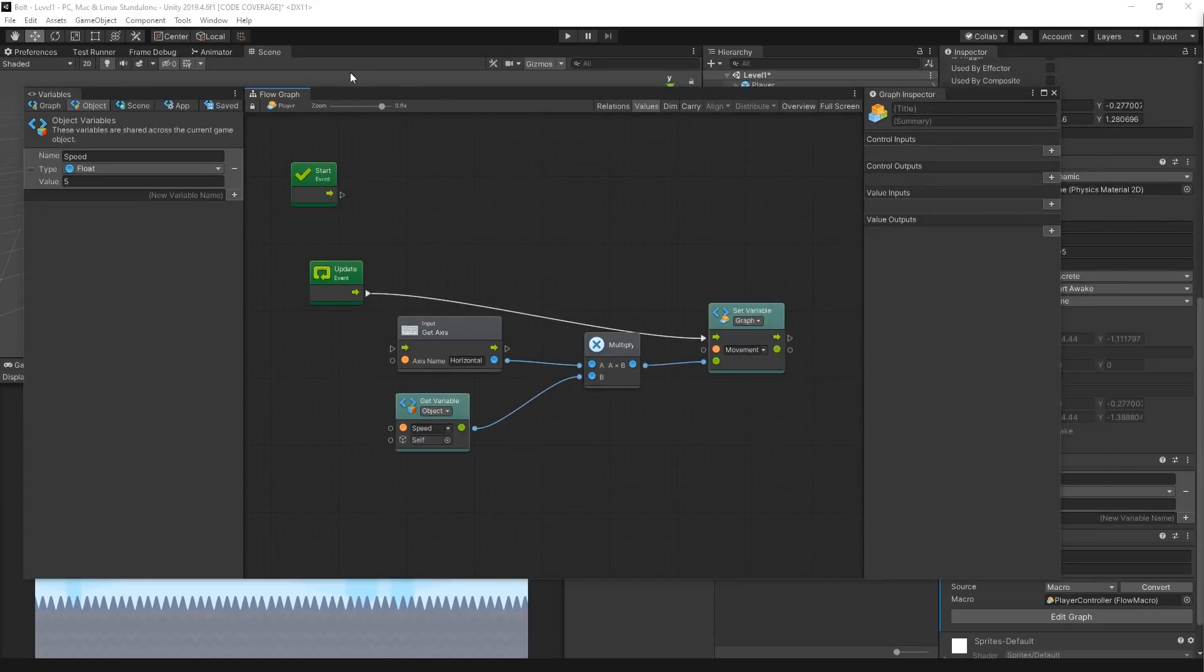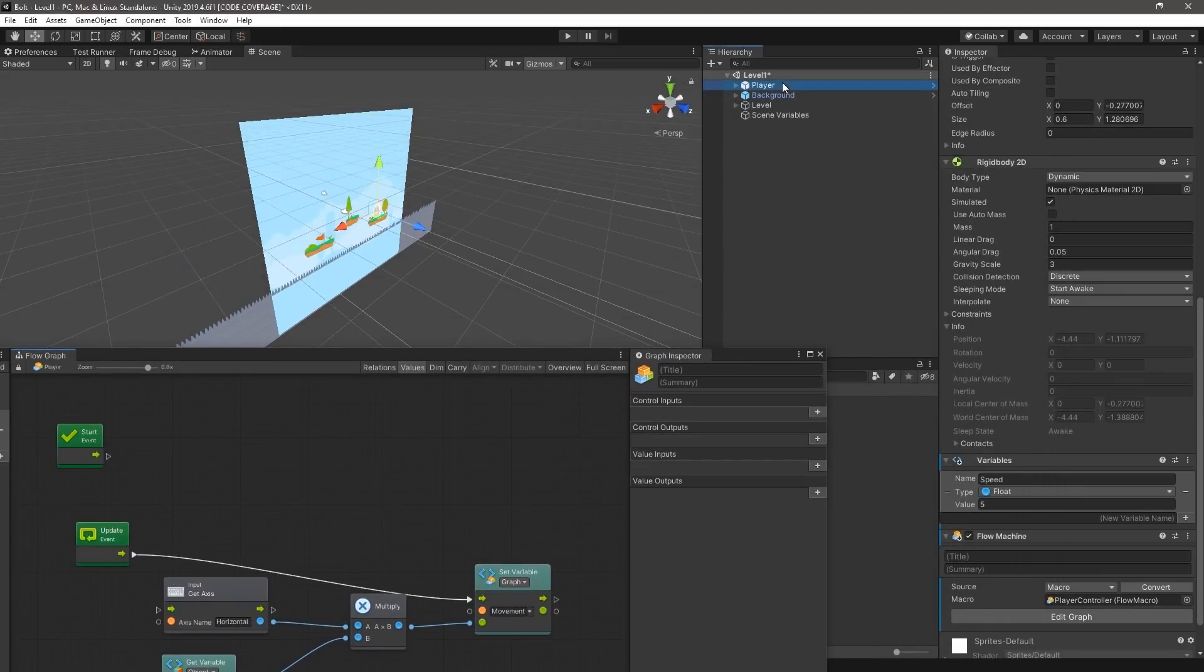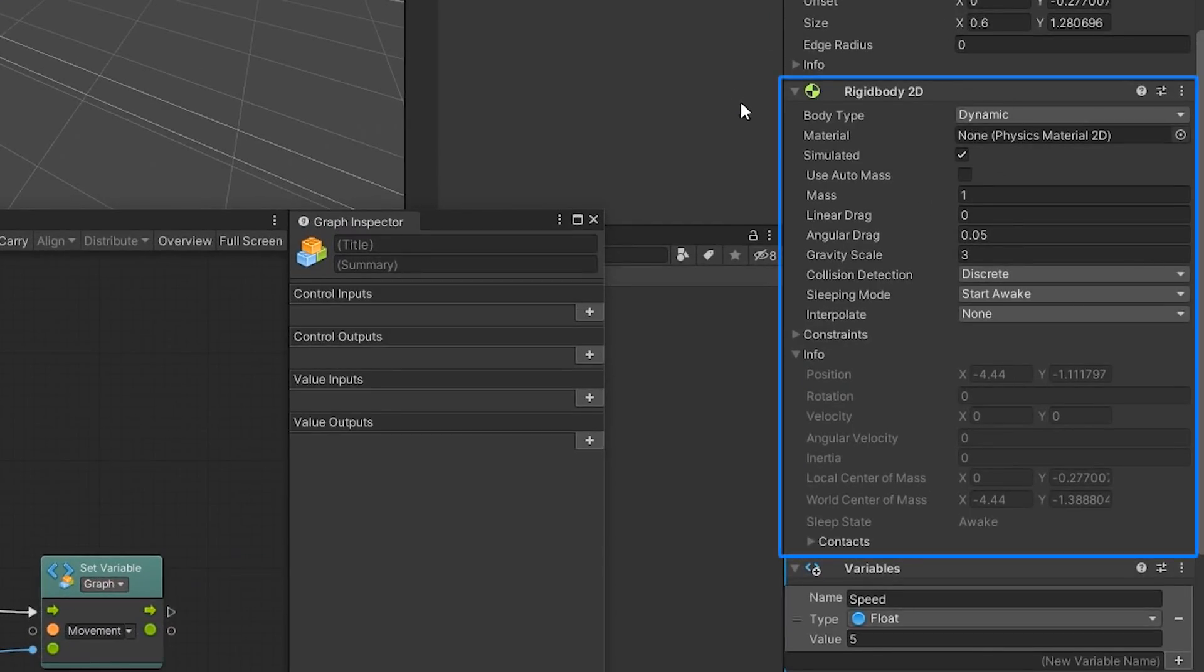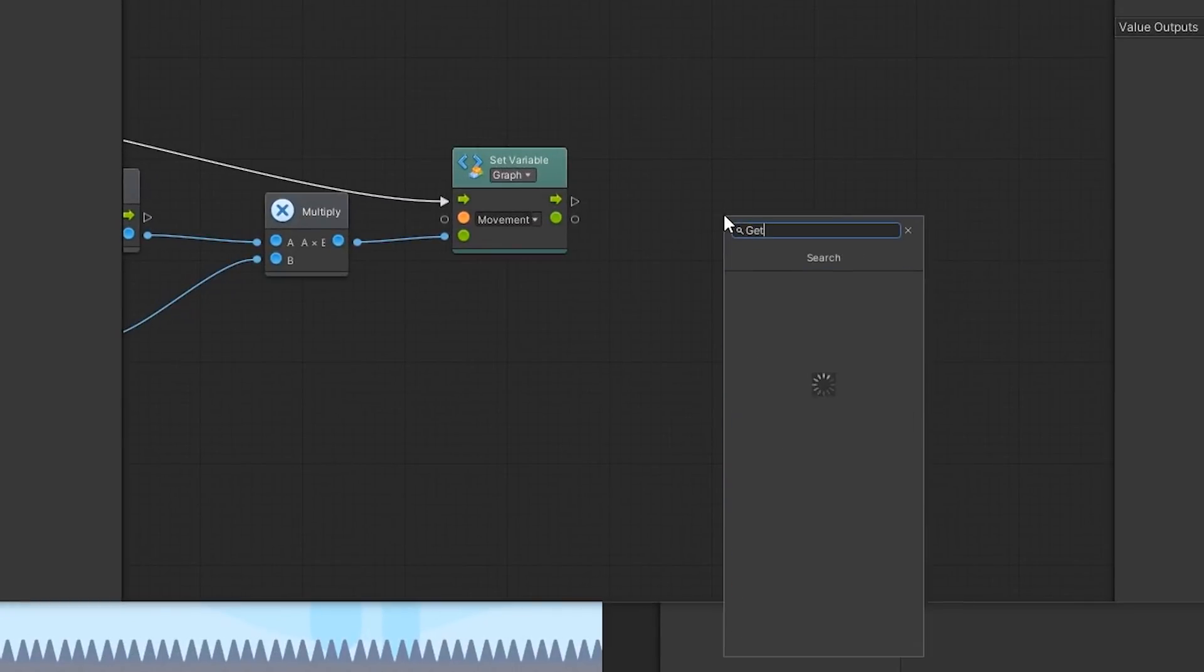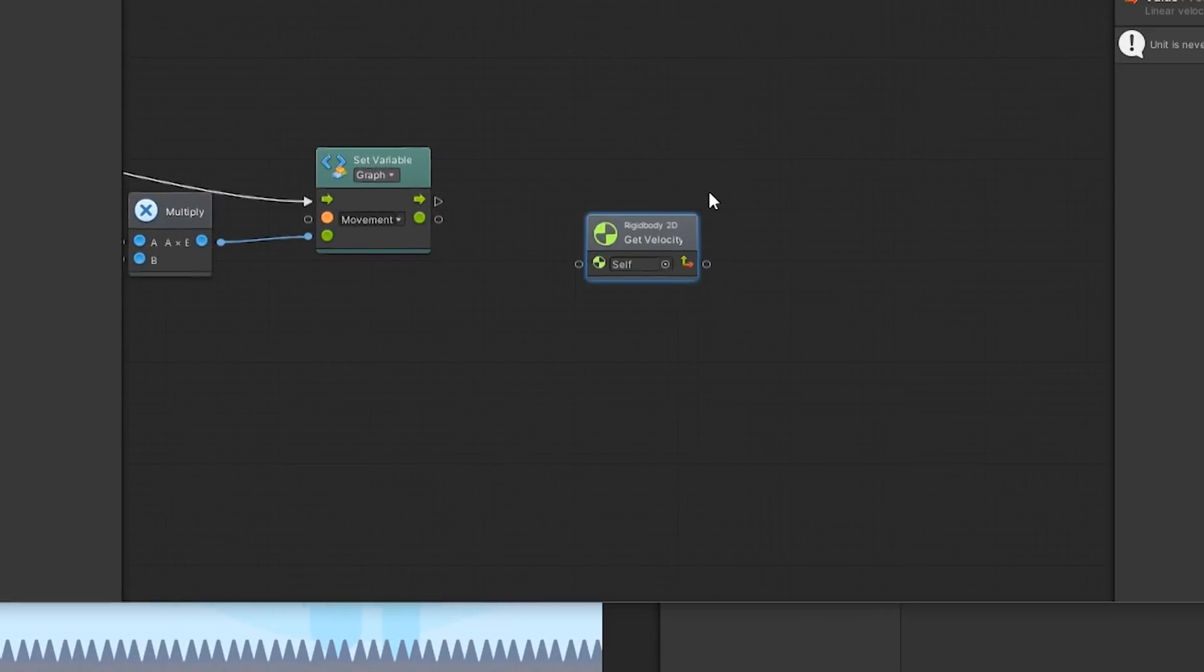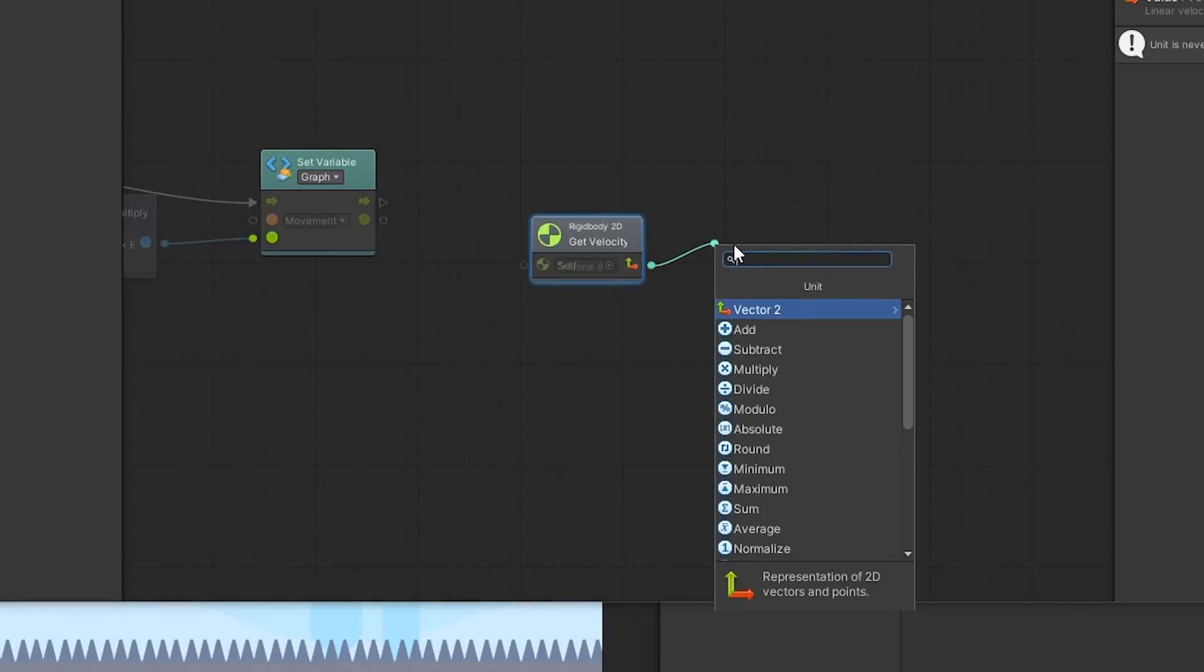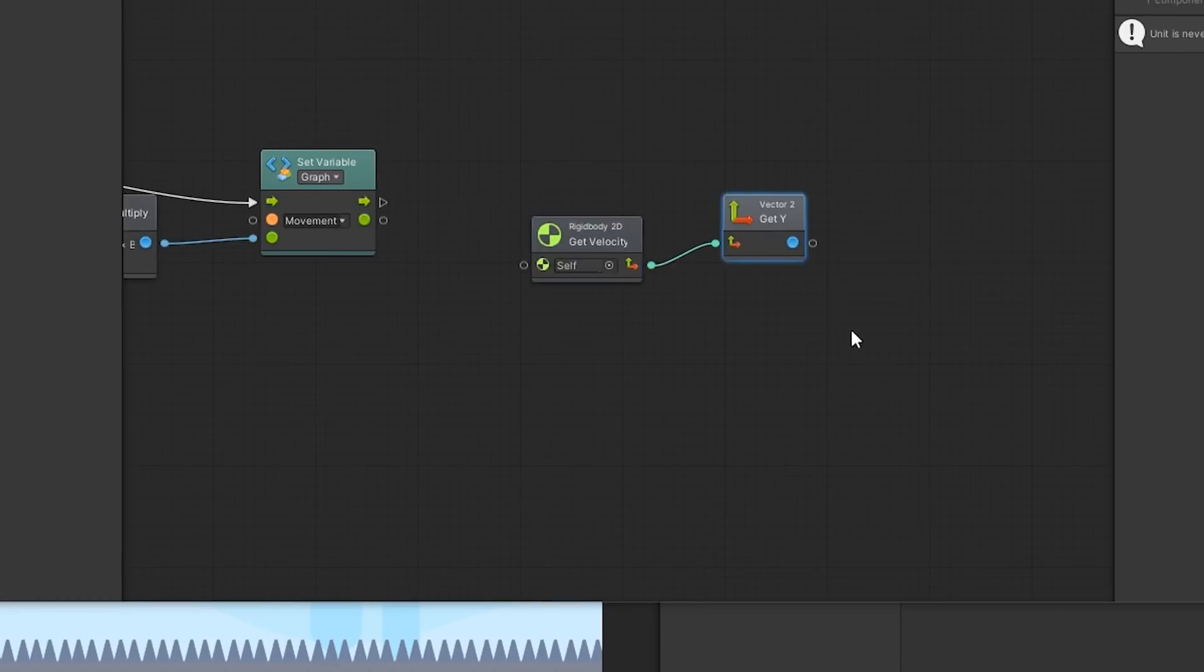Well, if we head back to the Editor, we can see that the PlayerGameObject has a component called RigidBody2D. This component is responsible for applying physics to our PlayerGameObject. Back in Bolt, we can grab the velocity associated with the RigidBody2D component by adding in the GetVelocity RigidBody2D unit. We can specifically get its Y value by connecting the output port of the GetVelocity unit with a GetY unit.